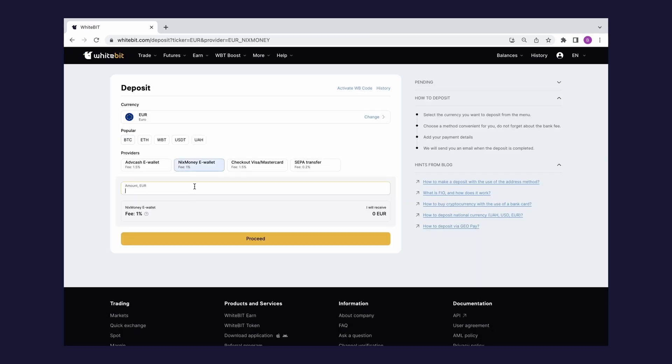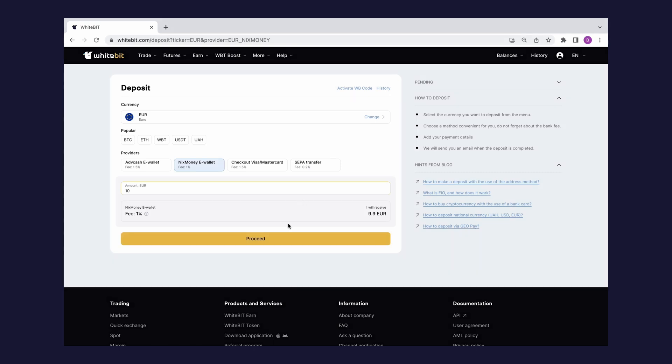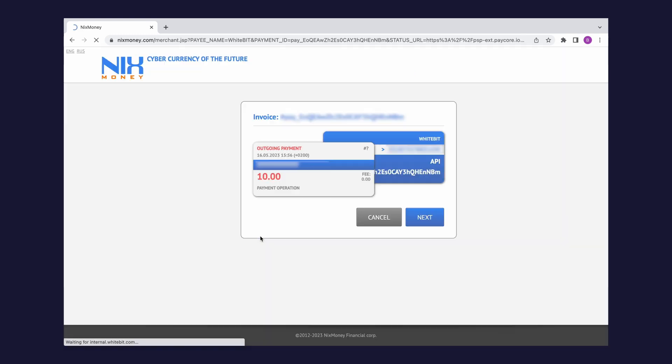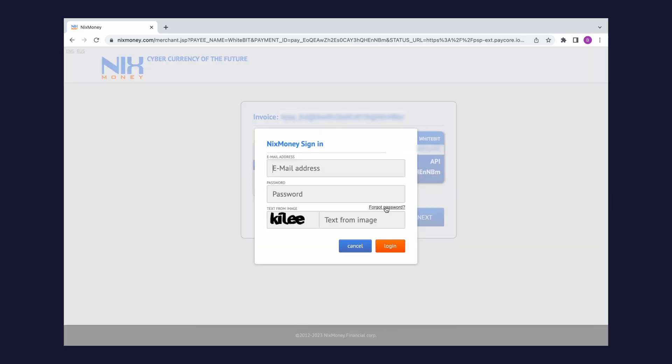Enter the deposit amount considering the fee. You will see how much money will be credited to the exchange balance. Click continue and you will see the provider's page. You must log into your NixMoney personal account to make a deposit.